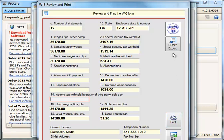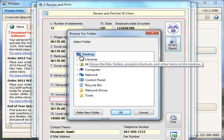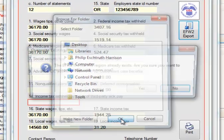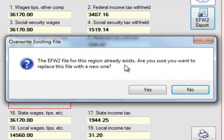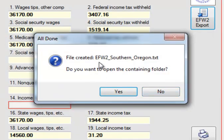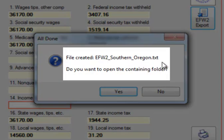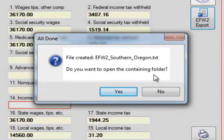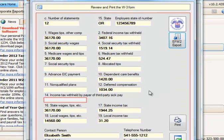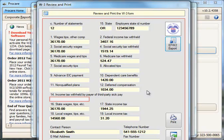If you're going to be e-filing, in the top right you'll find a button for EFW2 export. This will allow you to create an export file that you can then import to the SSA website. Click the EFW2 export button and choose the location to export the file to — for example, your desktop. Say OK, and if a file already exists you'll be asked whether to create a new one. The file will be named EFW2 underscore followed by your region name, with a .txt extension. Be sure to safeguard that text file since it includes sensitive information.